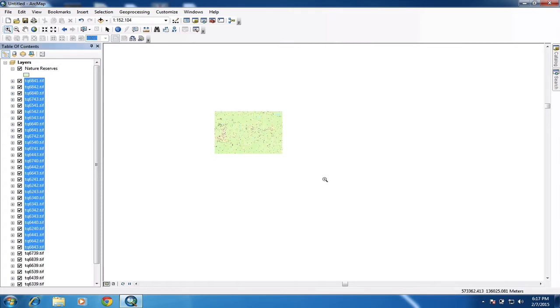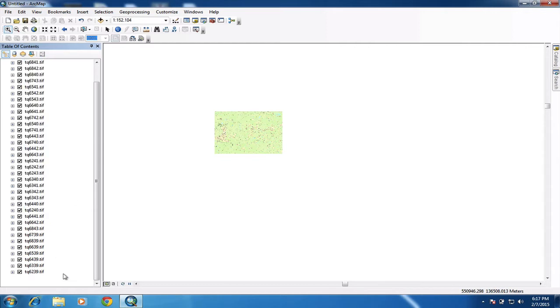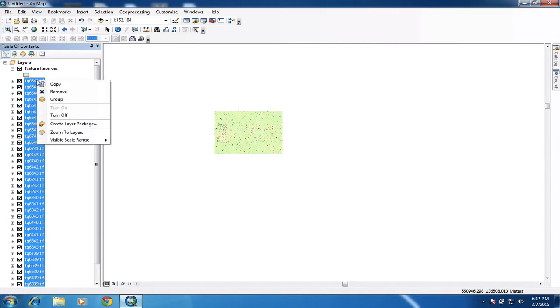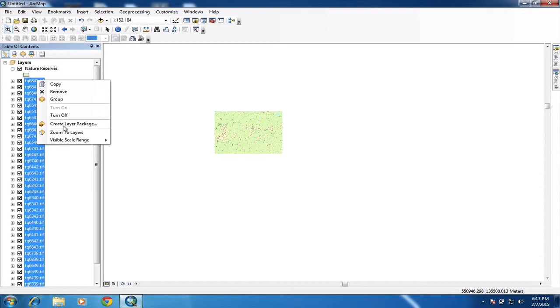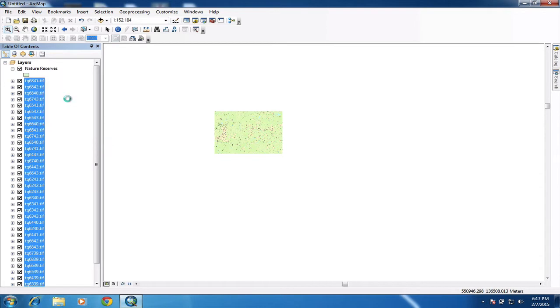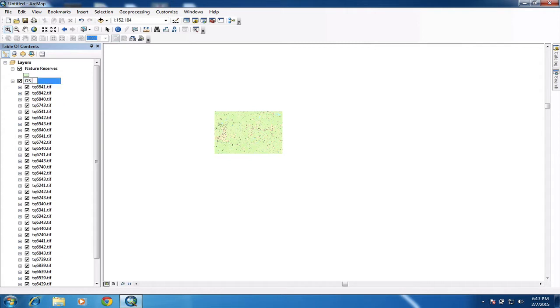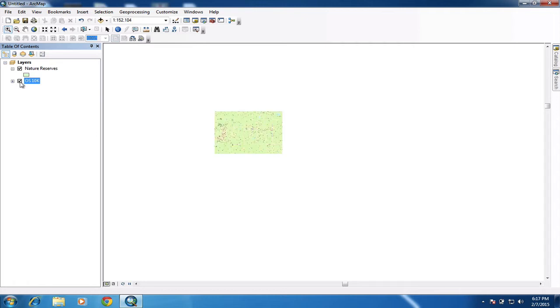So there we go. Right. So you can see we've got quite a lot of maps here. So what I'm going to do is I'm going to group those together. So I'm going to shift click at the top. And then I'm going to right click. And I'm going to go to group. And I'm going to rename that group. So this is OS 10k. And then I'm going to collapse it, which means I can now switch the whole lot on and off in one go. So there we go. That's good.